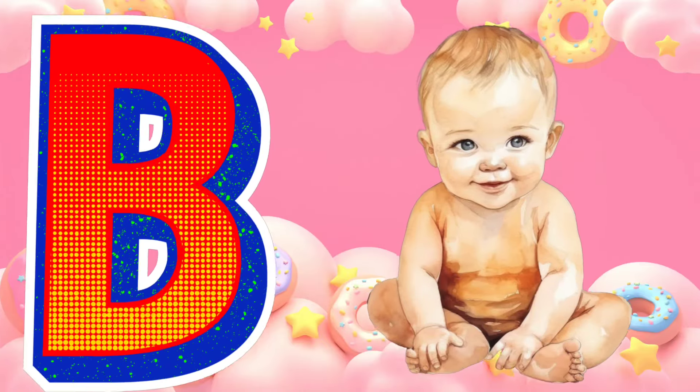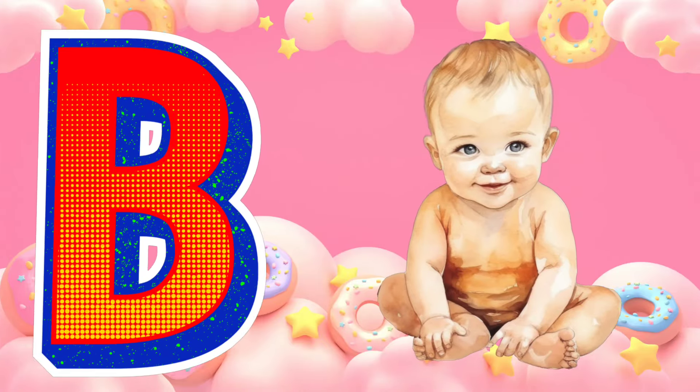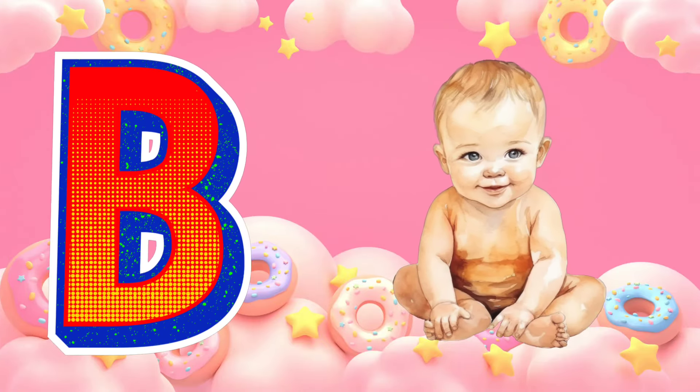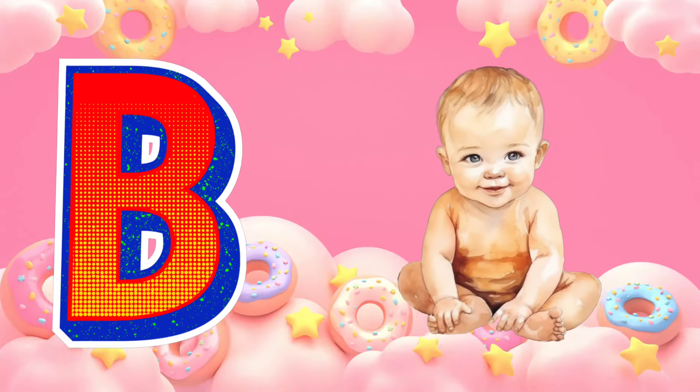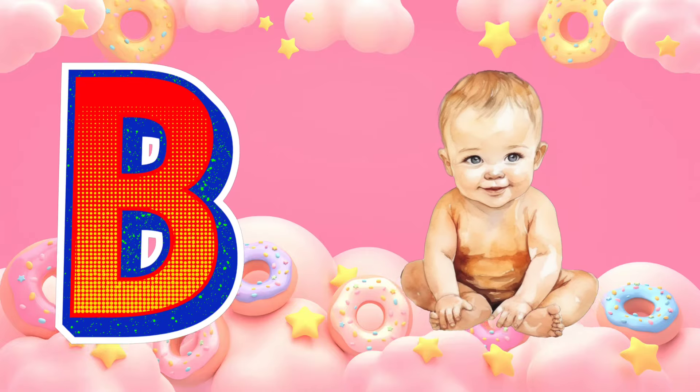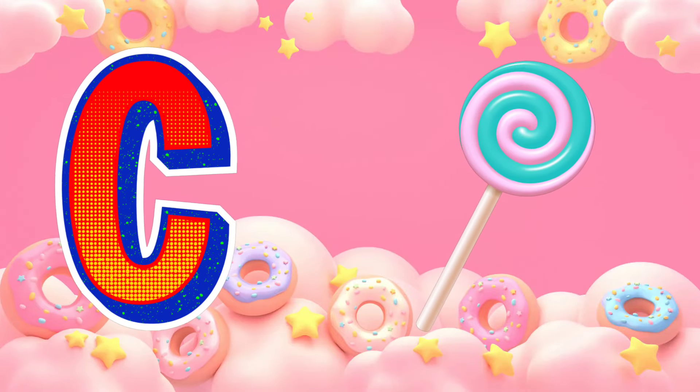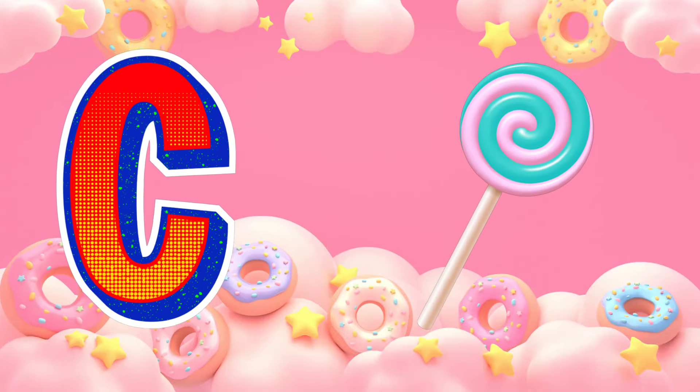B is for baby. Baby, baby, baby. B, baby.